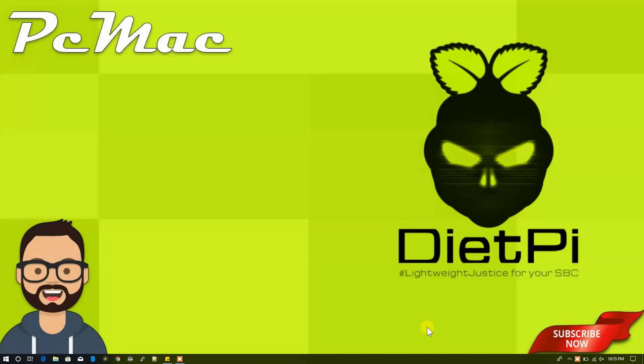Welcome to PC Mac. Today I'm going to convert my Raspberry Pi 3 Model B Plus into a VPN server, so let's do it.